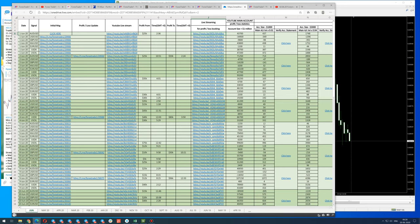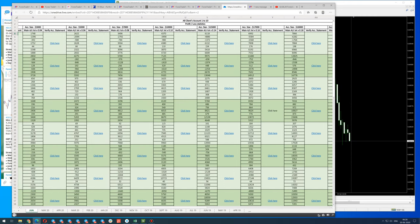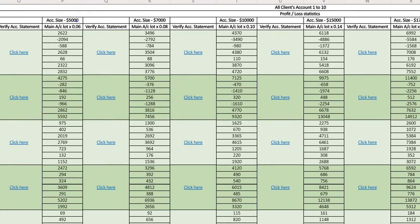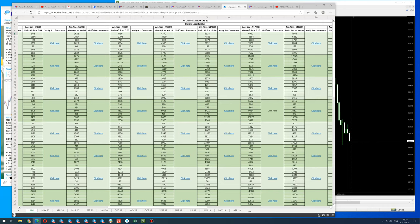You can scroll here — each account like 5,000, 7,000, 10,000, 15,000 — these are the profits. If you click here you will find the statement.